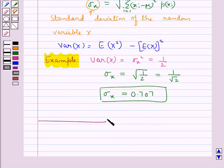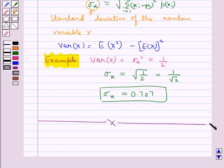This completes the session. Hope you have understood what is a random variable, probability distribution of a random variable, and how we find the mean, variance, and standard deviation of a random variable.